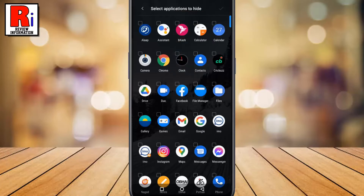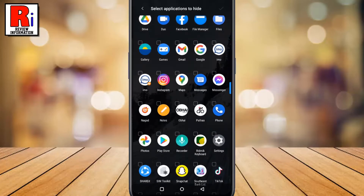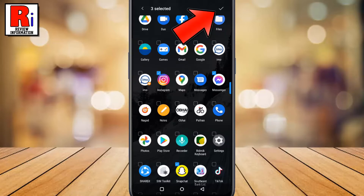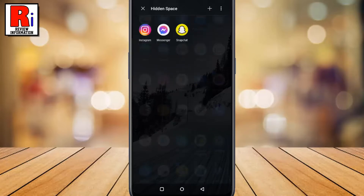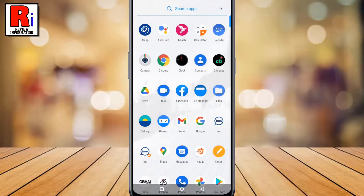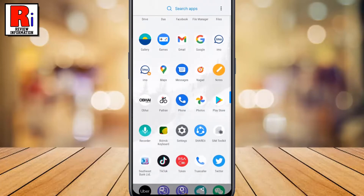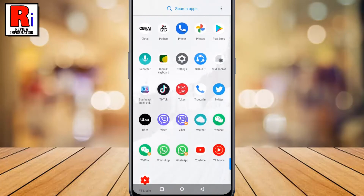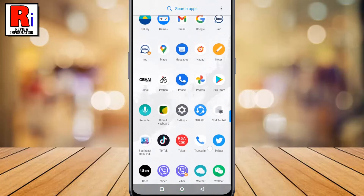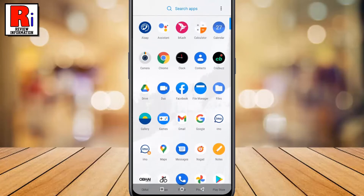Select the apps you want to move to hidden space, then tap OK from the top right corner. Now go back. Any apps you choose will be removed from your main apps drawer and will now only show up in the hidden space.